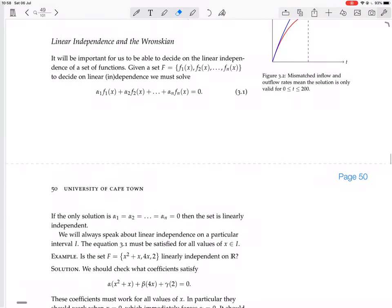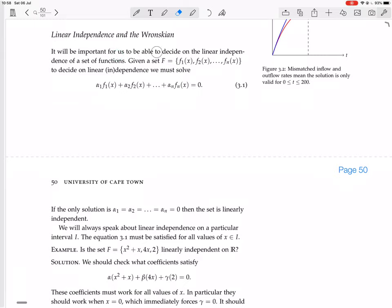It will be important for us to be able to decide on the linear independence of a set of functions. Given a set f containing functions f1(x), f2(x), all the way to fn(x), to decide whether any one of these functions is a linear combination of the other functions in the set, we must solve: setting a linear combination of those functions equal to 0, so α₁·f1 + α₂·f2 + ... + αn·fn = 0.